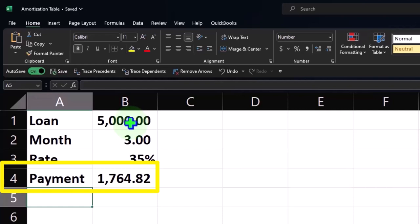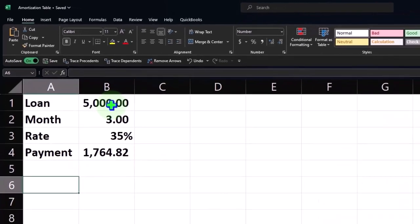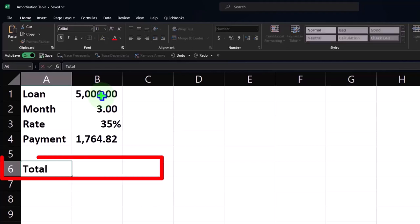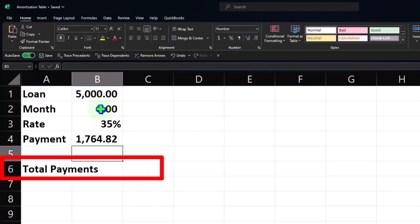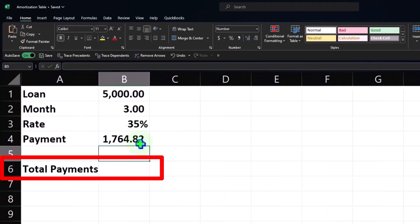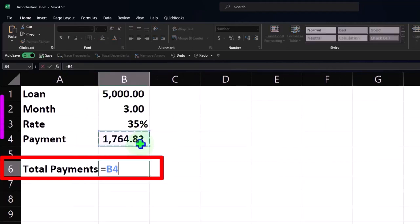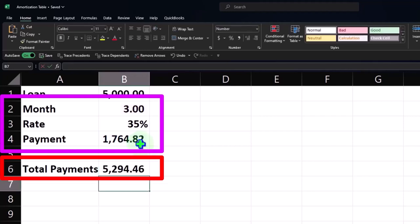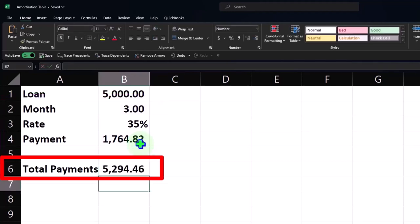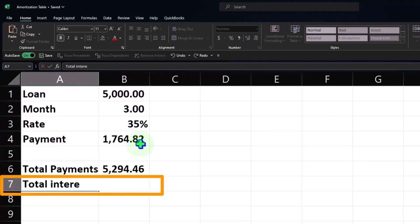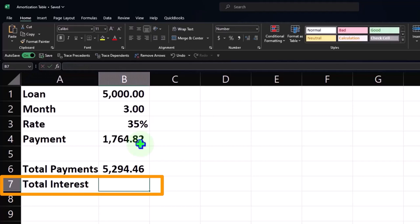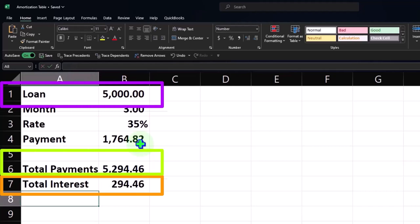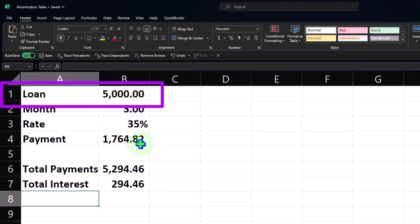Now you could try to say okay, well what's the total interest that we're going to pay on this? Well the total payments are going to be, simply going to make this a little wider, three payments of this. So this times three is $5,294.46. So that means total interest would be equal to the total payments minus the $5,000. However, we would need to break that interest out between the three payments that we're going to be making.